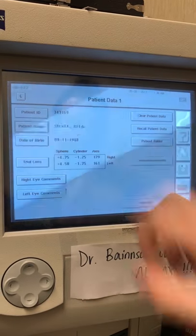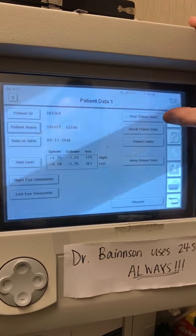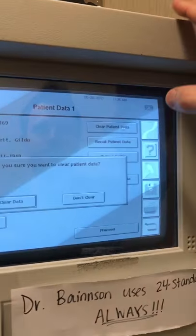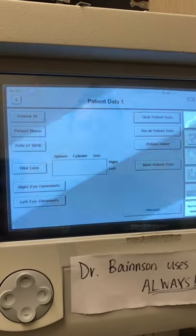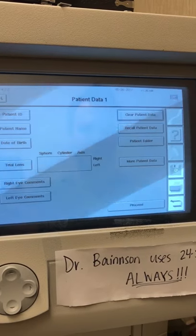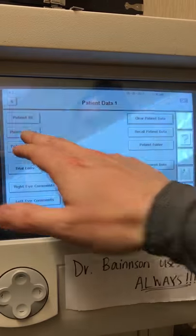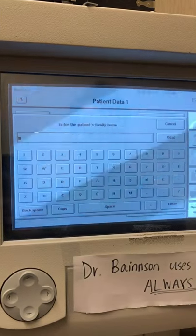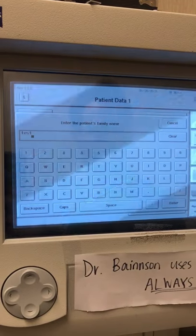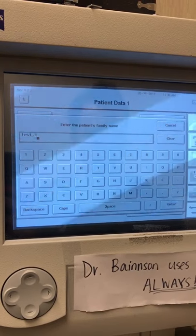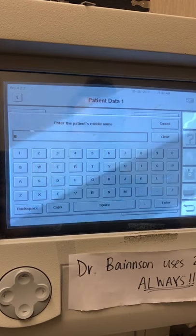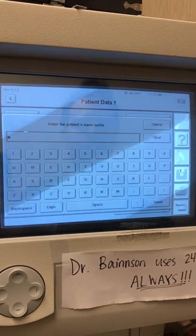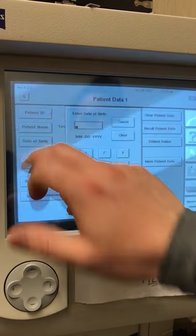We'll select the right eye first, and then we're going to clear the patient data out of there and enter a new patient's ID information. We'll just enter the patient's name and information in here, including their date of birth.